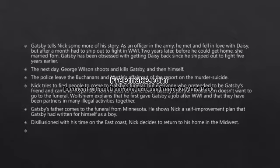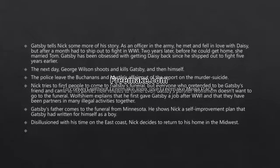Gatsby has been obsessed with getting Daisy back since he shipped out to fight five years earlier. The next day, George Wilson shoots and kills Gatsby and then himself, because he believed it was Gatsby who killed his wife and misunderstands that his wife and Gatsby had an affair. George Wilson commits suicide after killing Gatsby.